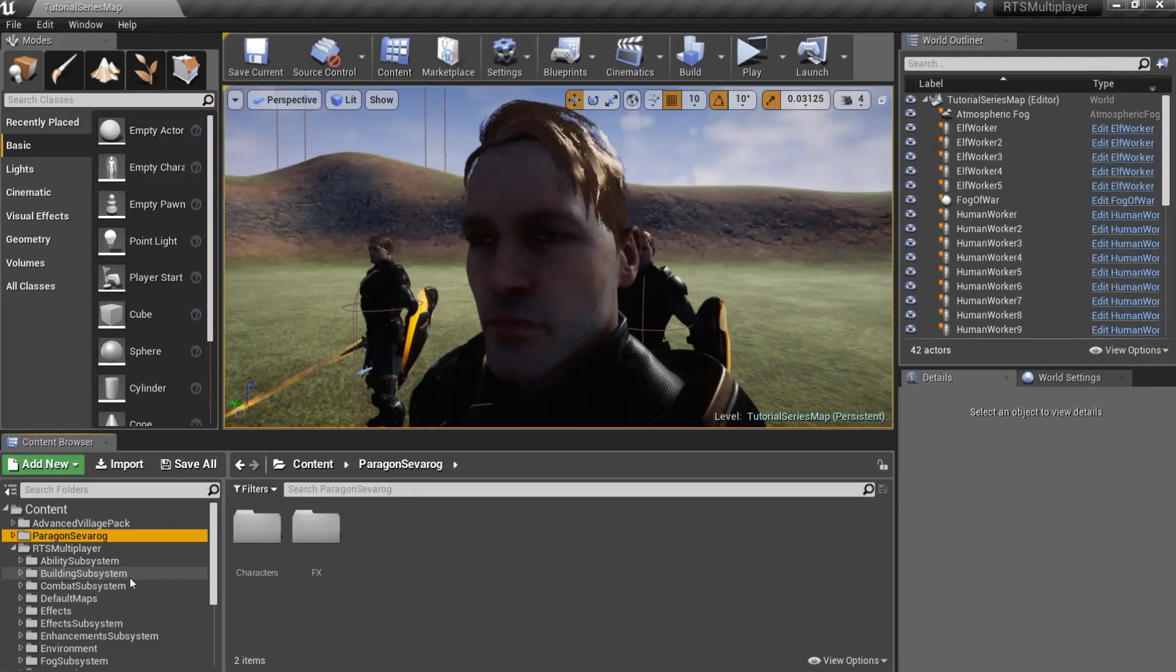Hello and welcome to the RTS Toolkit tutorial series. In this episode we will create a new resource, food. Let's get started.